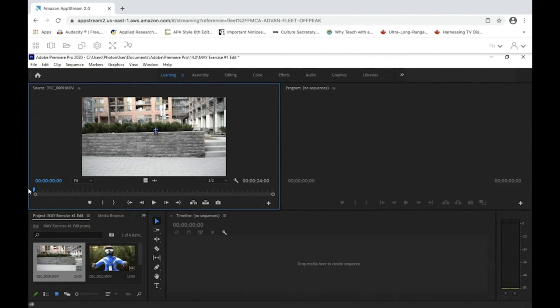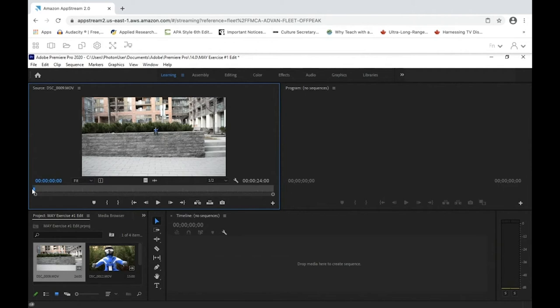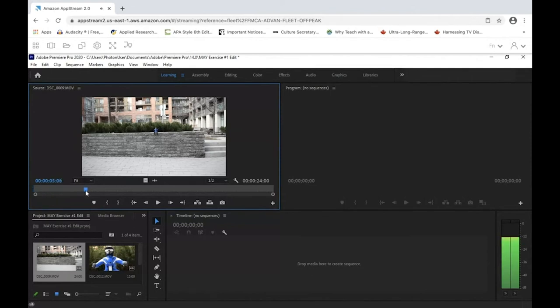This is very important: you need to mark the in and out point of your clip. Go to wherever you want your edited clip to start, then on your keyboard hit the letter I — I is the shortcut for in point. You'll see it select that point. Now I'm going to click the little blue marker and drag it to exactly five seconds and zero frames — this can be tricky and may take a bit of practice.